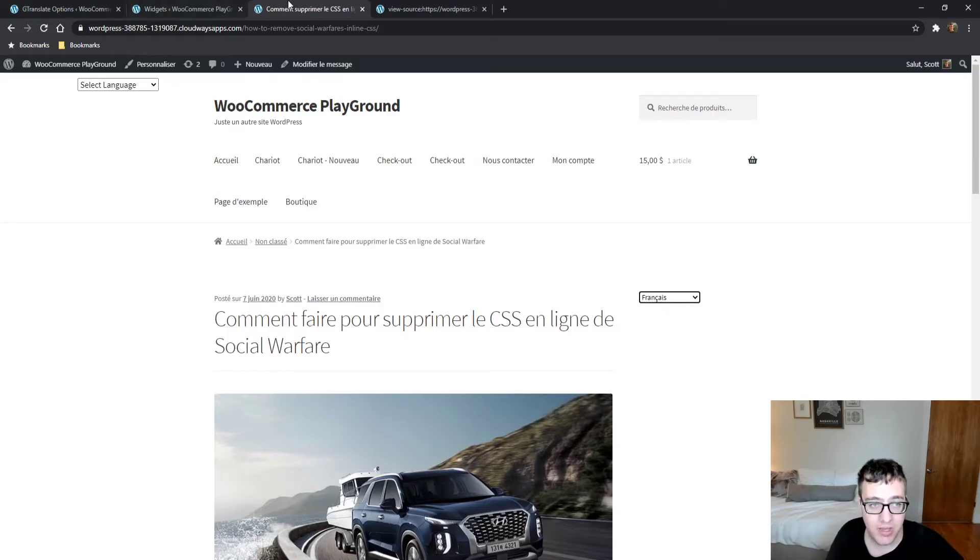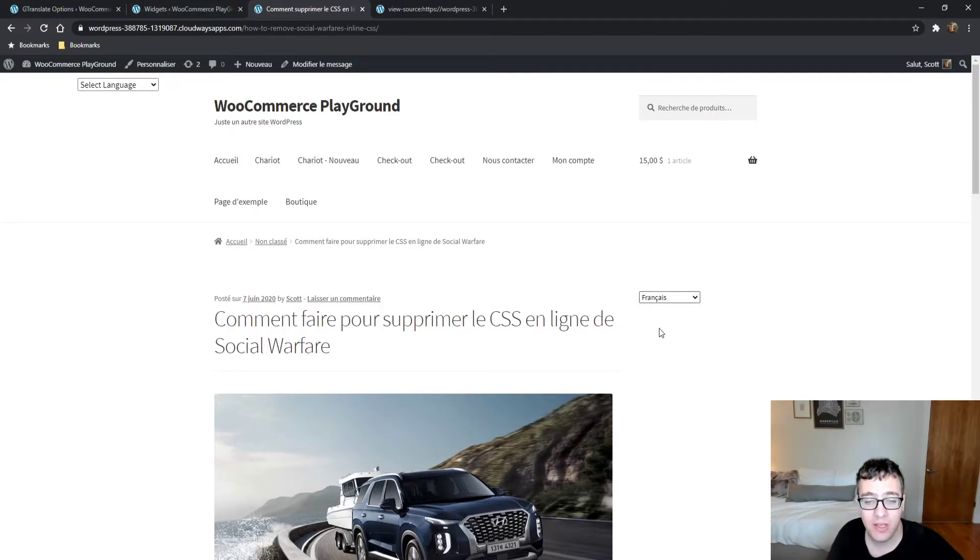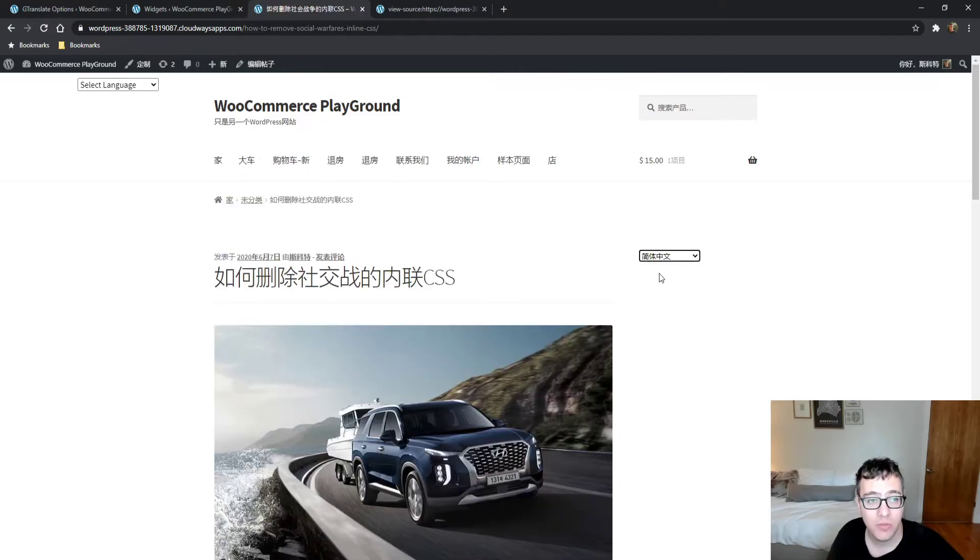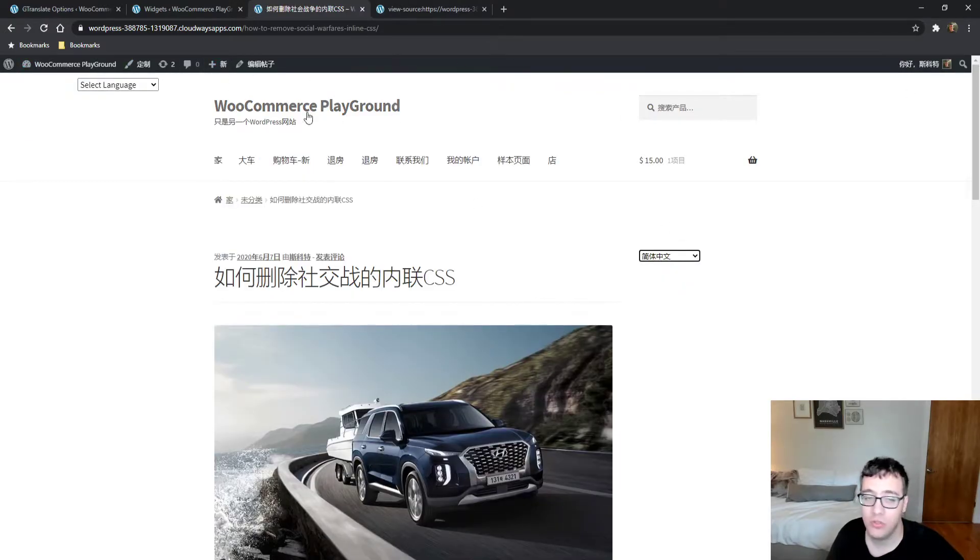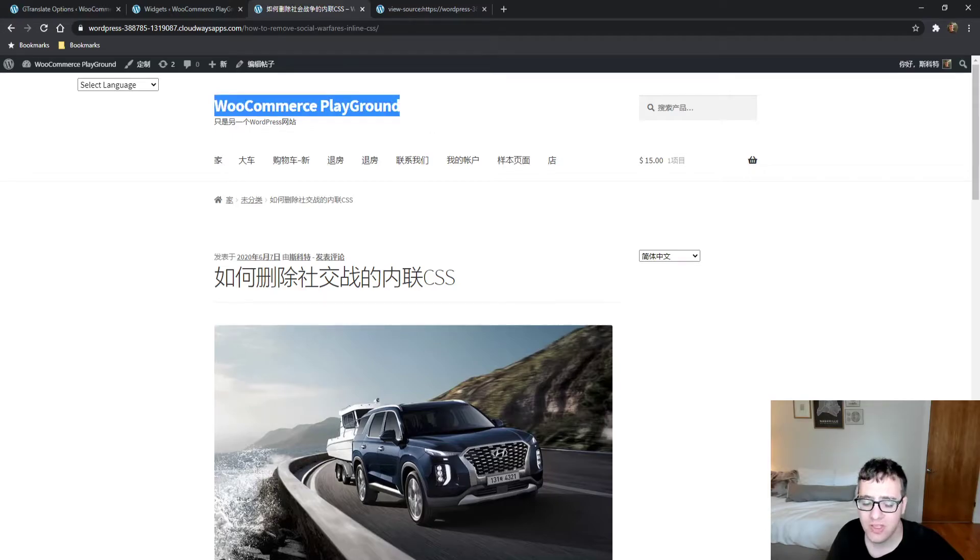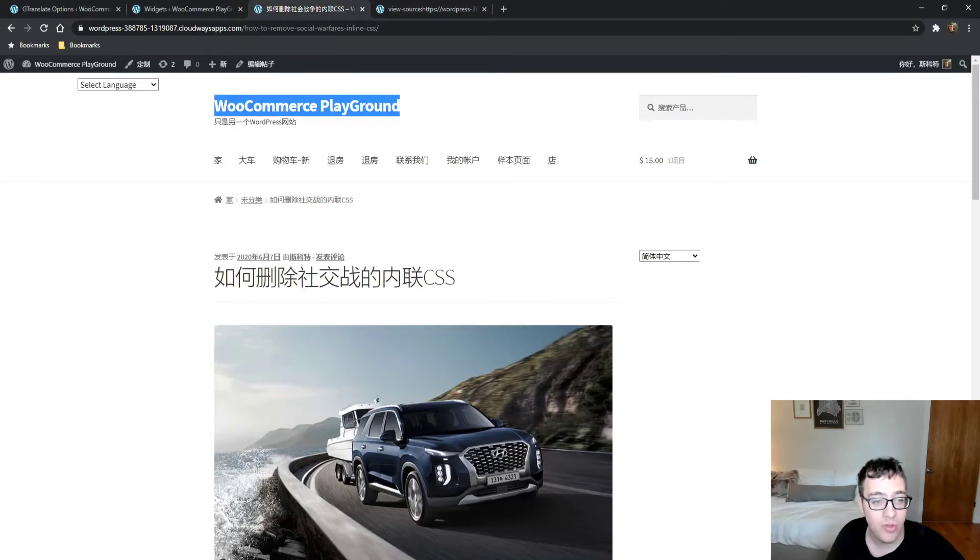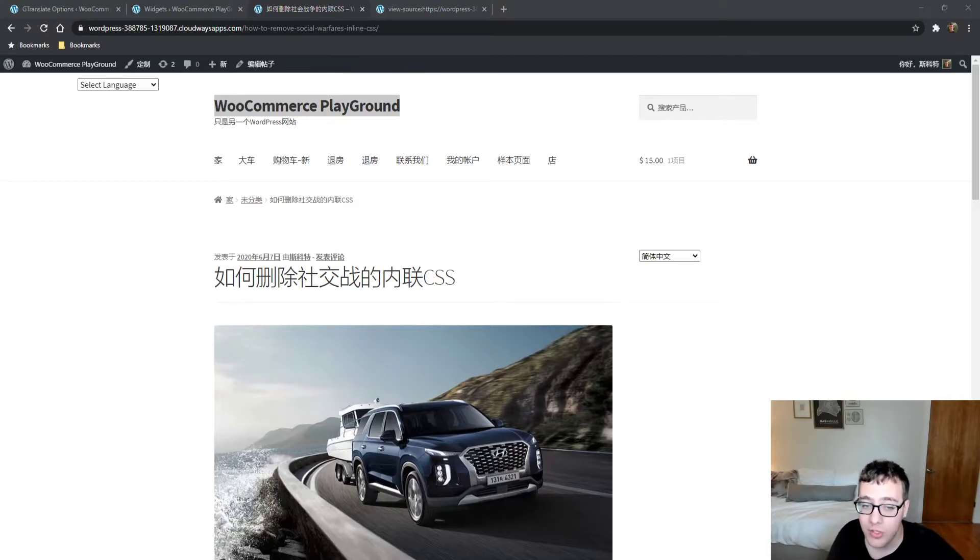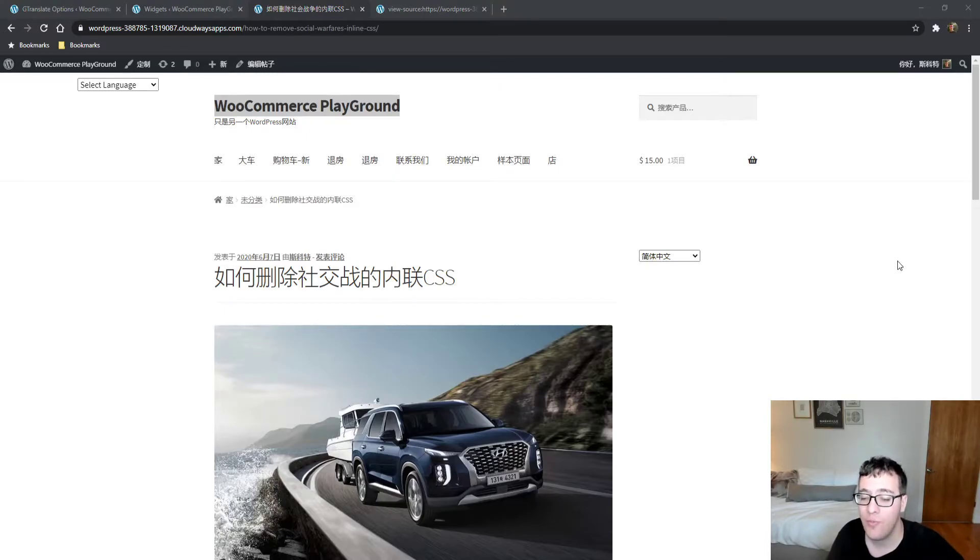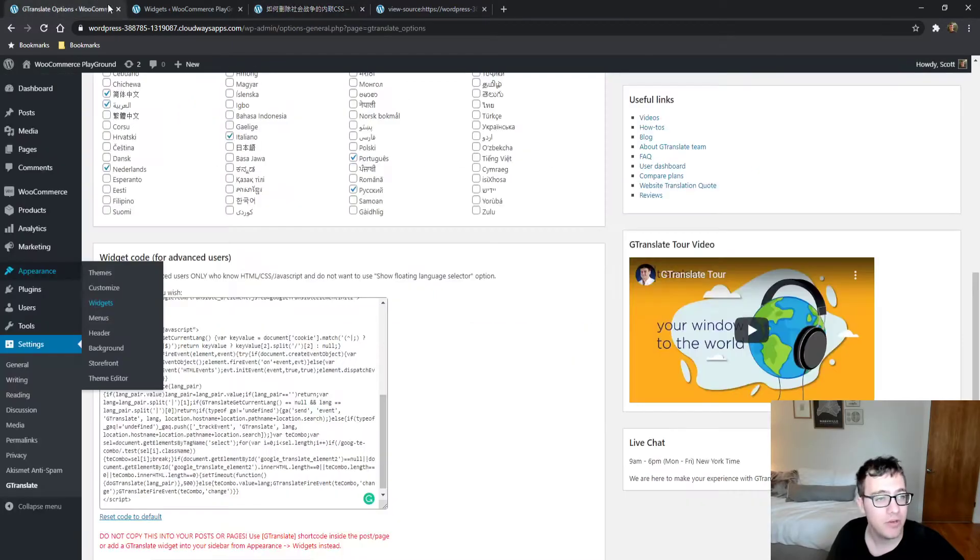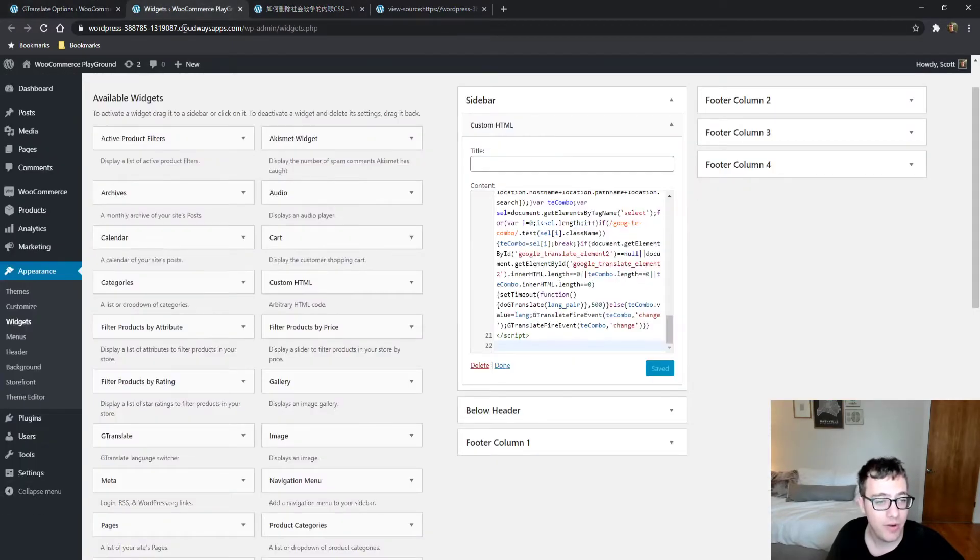One thing you'll notice is the title of the page does change based on the language you select, which is a nice touch. Most elements on the page do change. I'm assuming the site title not being translated might be because of the word WooCommerce or they excluded it for branding purposes.